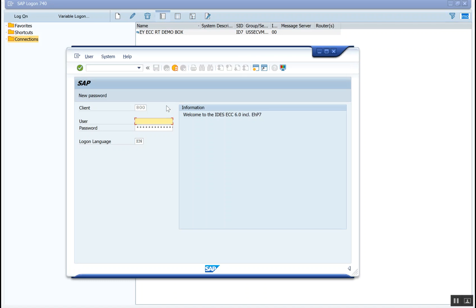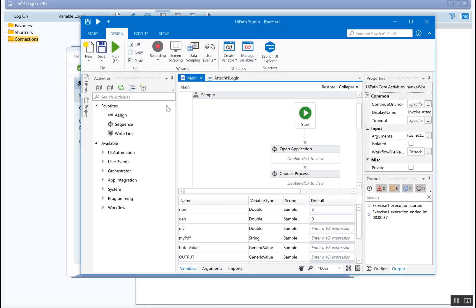So we are into the SAP application. We are in the login screen as well. And let's see. The user is ProRPA. Yes, that is correct. So as you saw, we were able to transfer the data correctly, and this can come really, really handy for you guys.